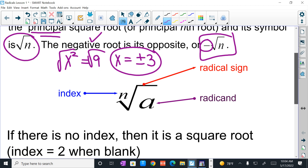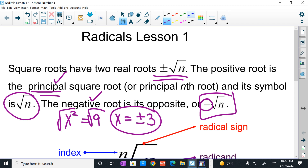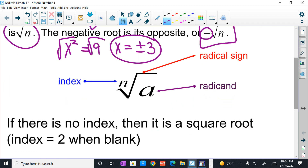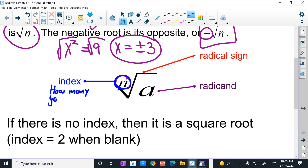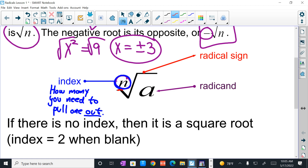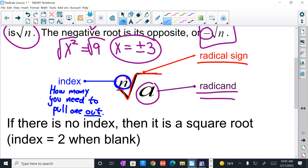Radicals in general — it's called the nth root of a. Here is what's called the index. The index tells you how many of the same value you need to pull one of those values out. The actual symbol itself is called the radical sign. And the number inside of the radical is called the radicand.